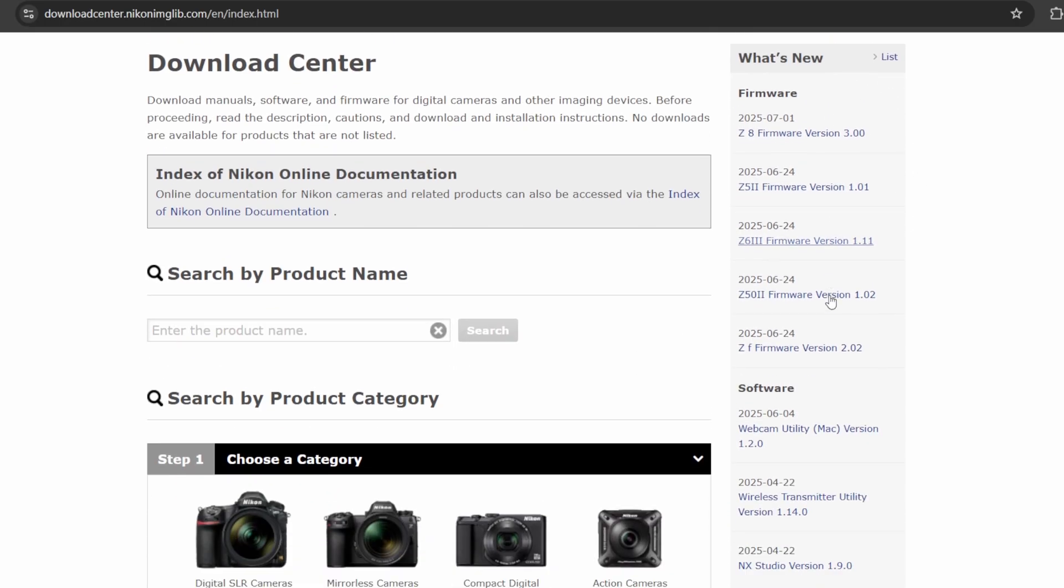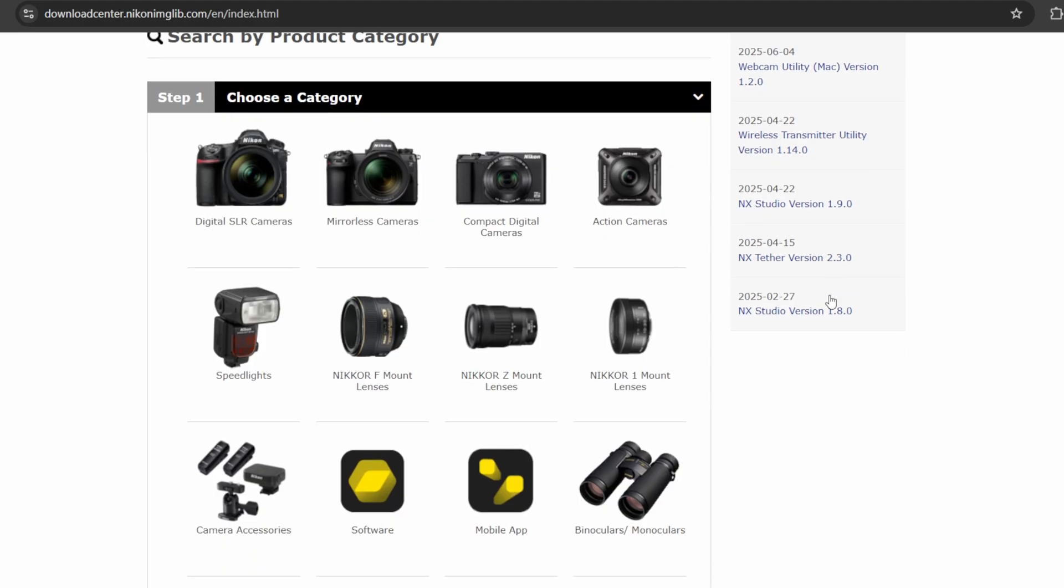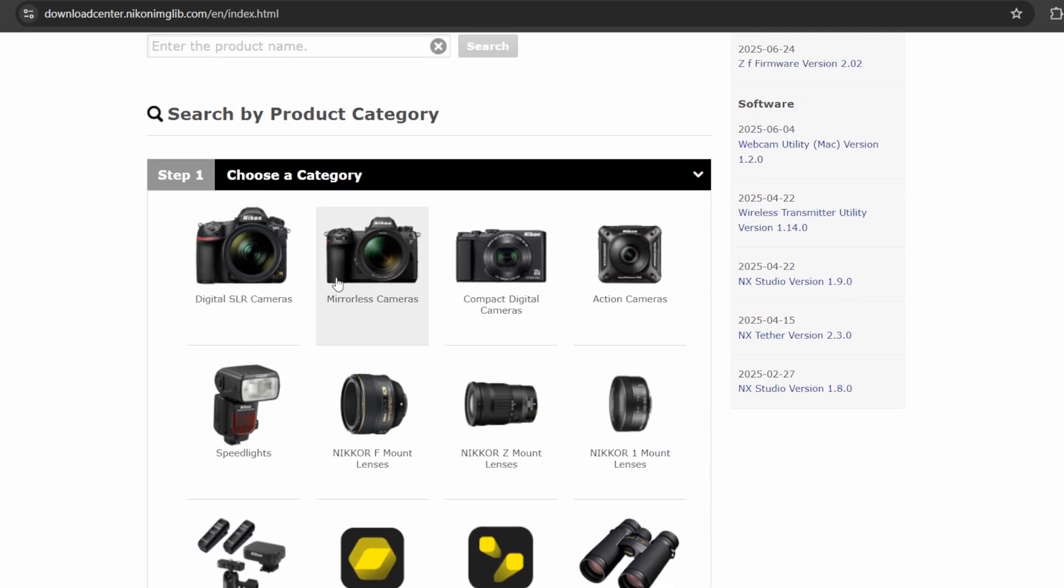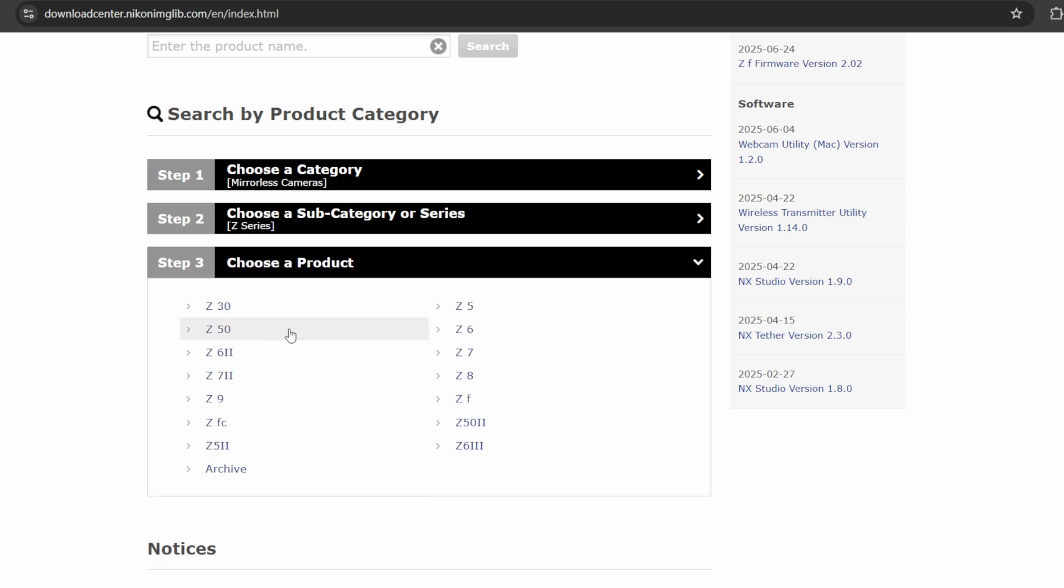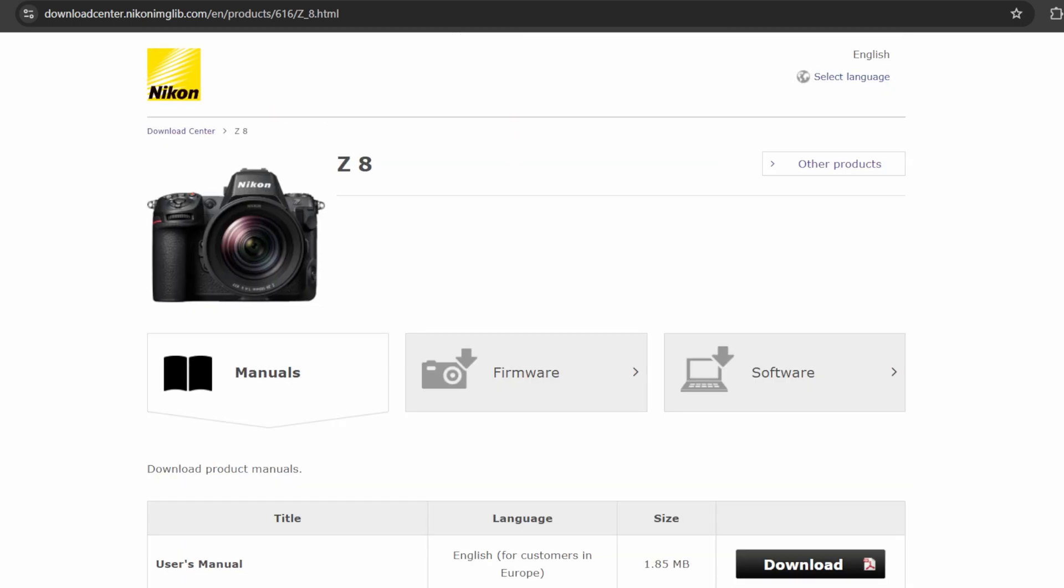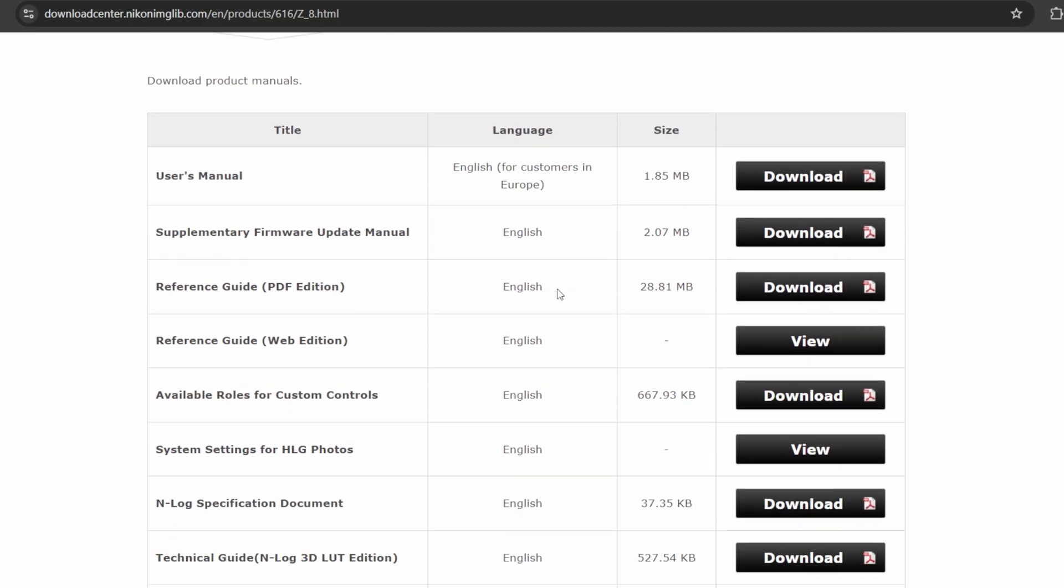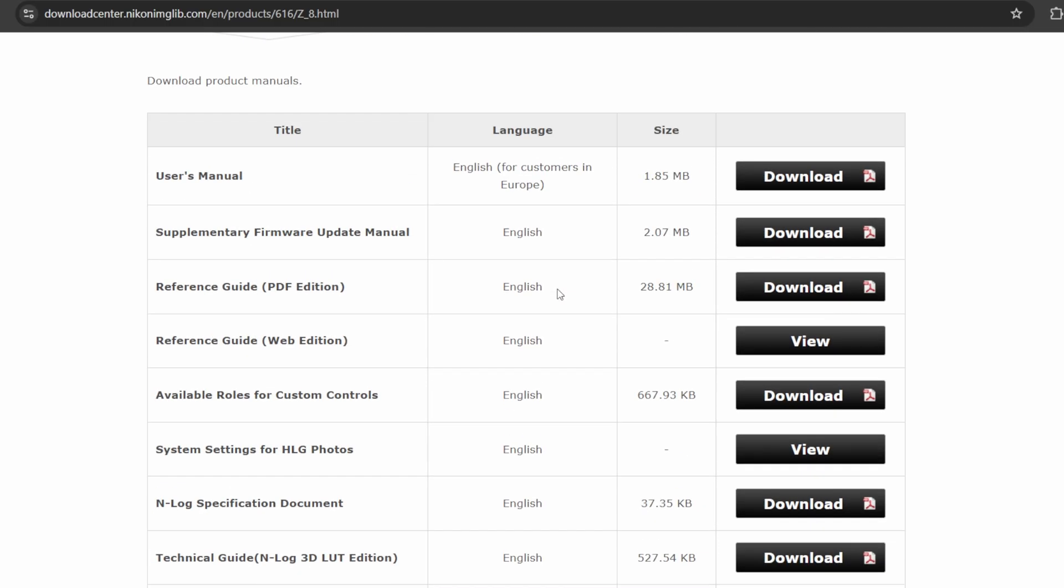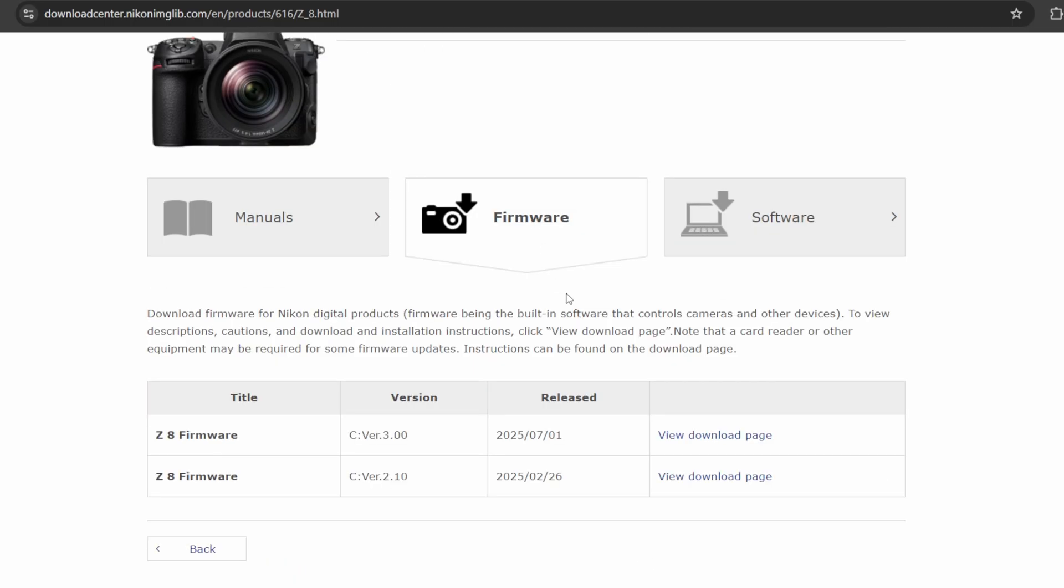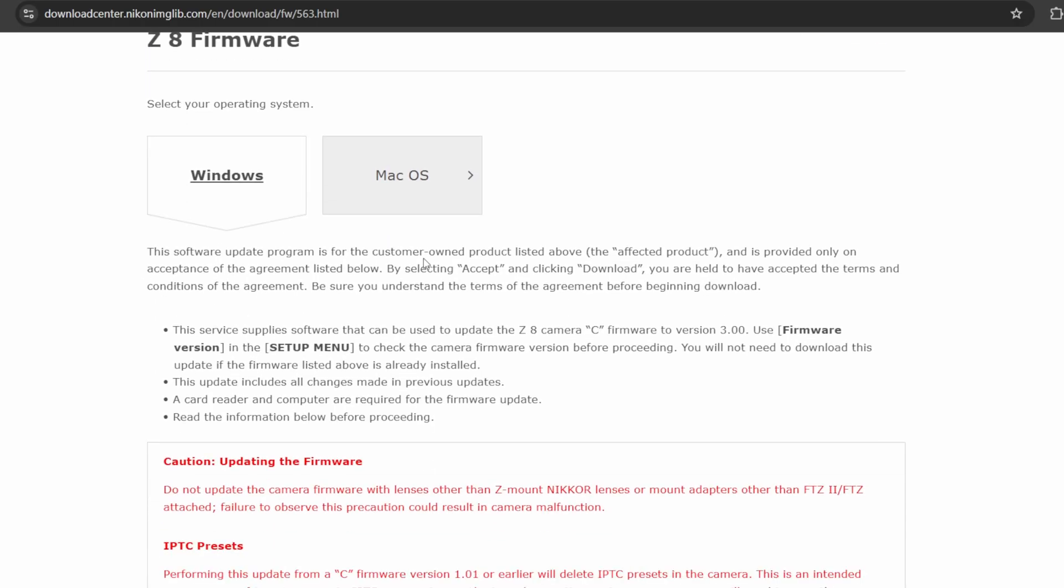There's also a what's new section that shows you the latest releases. For this video, we'll be focusing on the Nikon Z8, but all devices work exactly the same. On the product page, you have options to download the manual, firmware, as well as Nikon software. On the firmware page, choose the latest firmware being version 3, then select either Windows or Mac. You can also read through the updates and changes from previous versions.